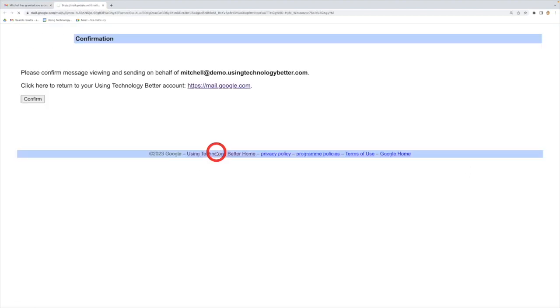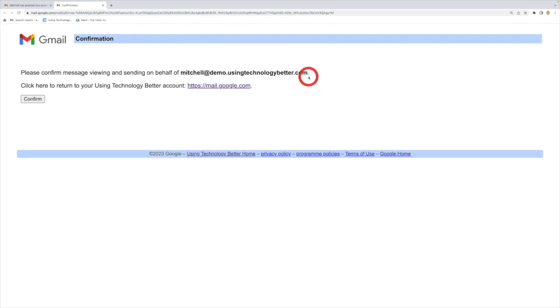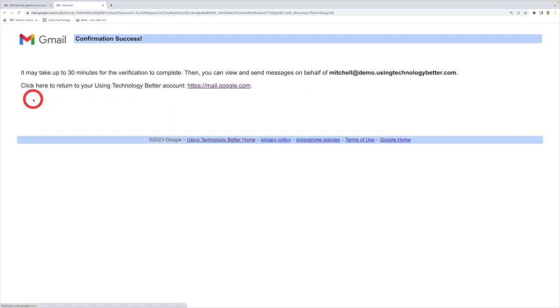It will then take me to this window and says, okay, you're going to now confirm and send email on behalf of Mitchell. If I then go confirm, that's all done and dusted. Now that will take a while to come through into my account, it can take a couple of hours, but it will come through.